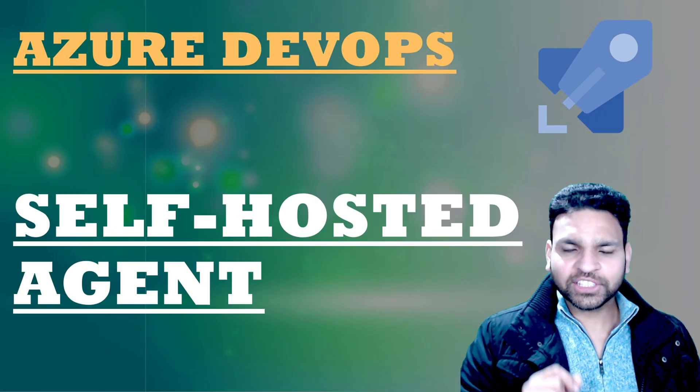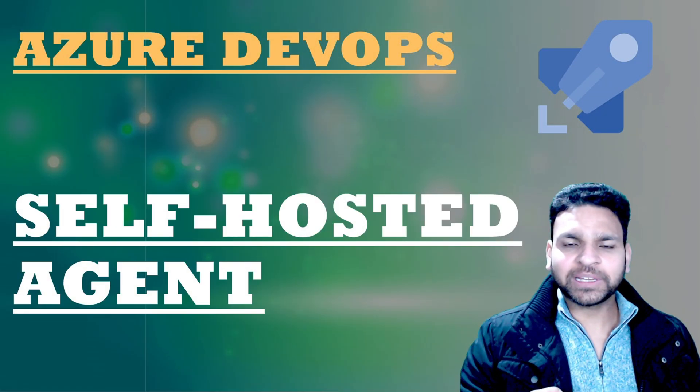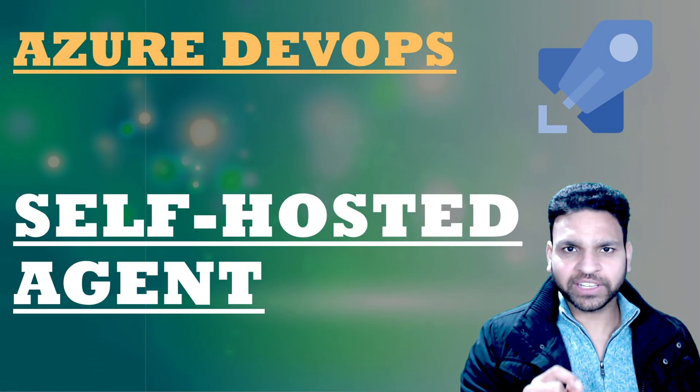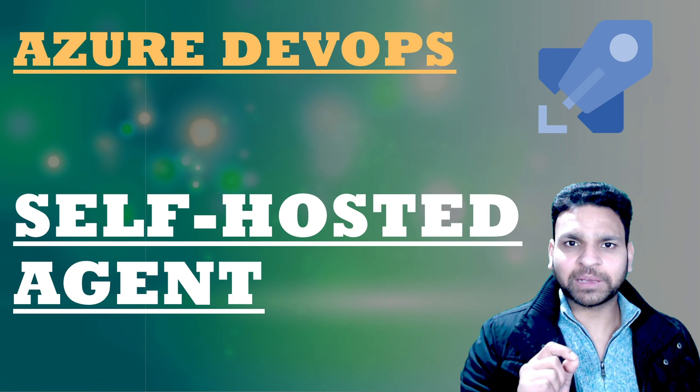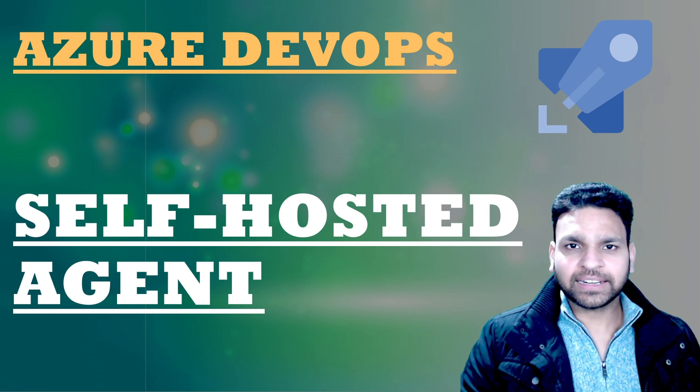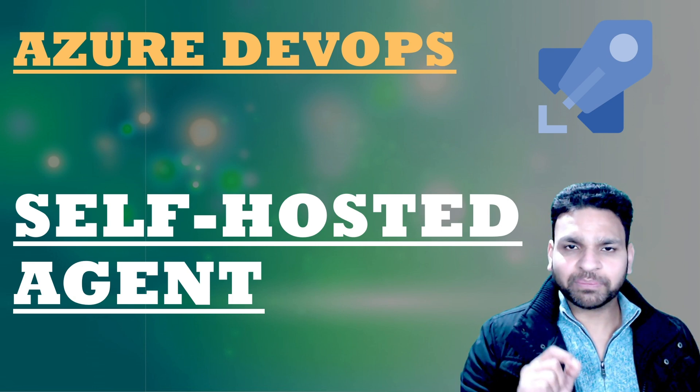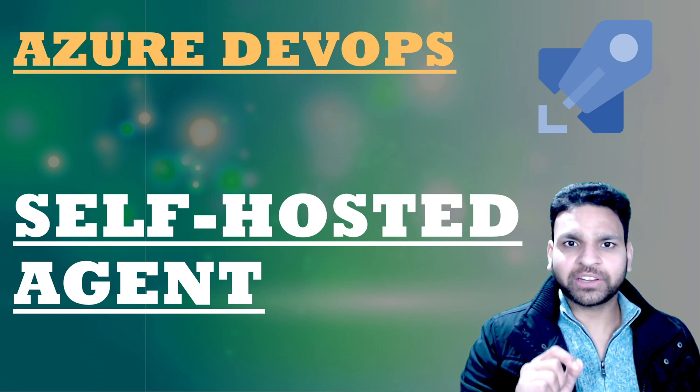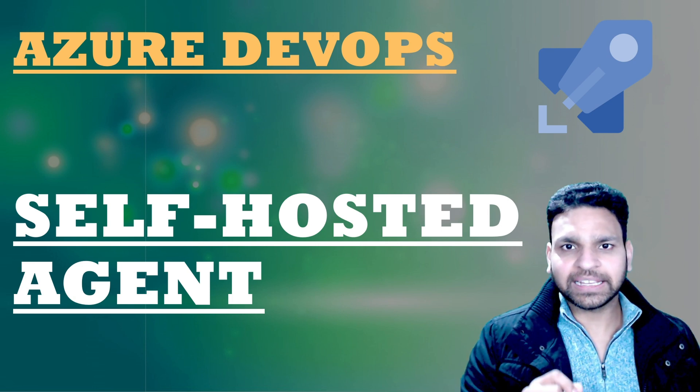Hello everyone. In this video I'll explain the self-hosted agent for Azure Pipeline and then show step by step implementation of it in the lab.